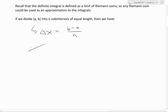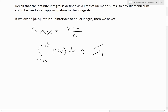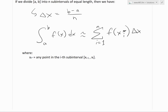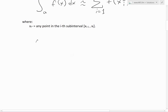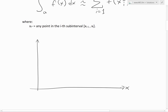The integral from a to b of f of x dx is roughly equal to the Riemann sum from i equals 1 up to n of f of x_i*, times delta x, where x_i* is any point in the i-th subinterval from x_{i-1} to x_i.